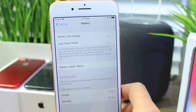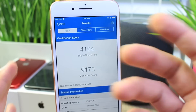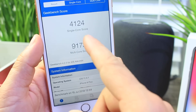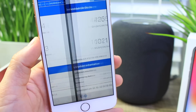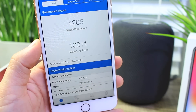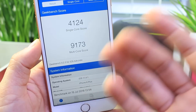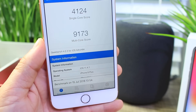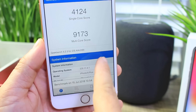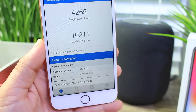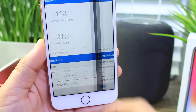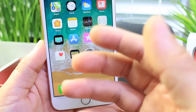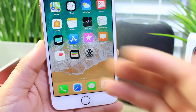I also want to talk about the Geekbench performance test. In this case, I did see something a little different. The single-core score for iOS 11.4.1 is 4,124; going over to iOS 12, we see 4,265 — a slight increase in performance. The multi-core score for iOS 11.4.1 is 9,173, going to iOS 12 it's 10,211. So in terms of performance, it looks like iOS 12 is doing slightly better, and again, these results translate to all devices as well.